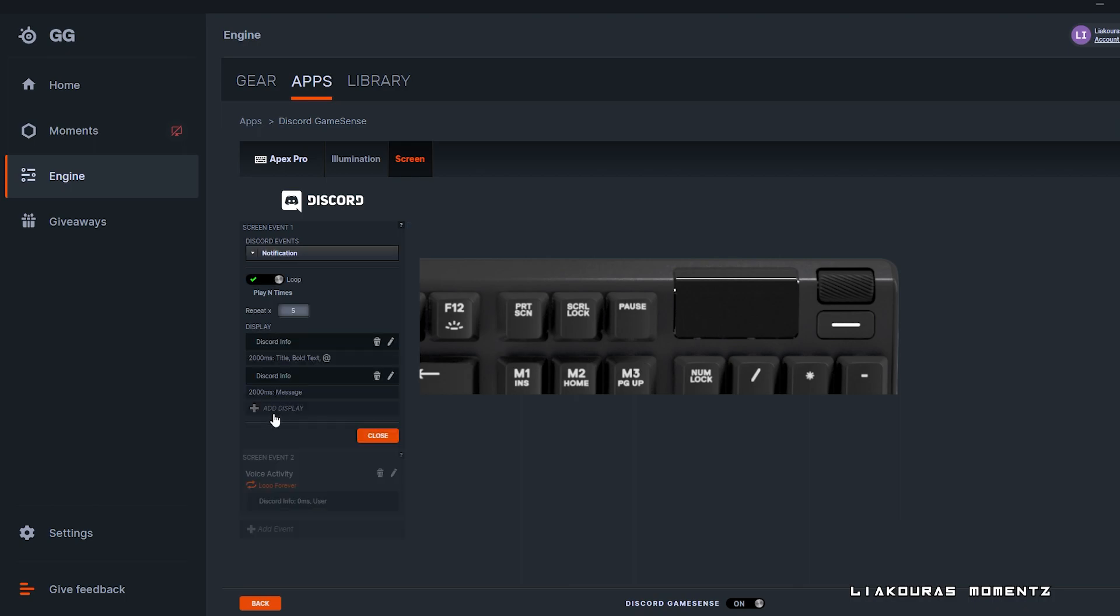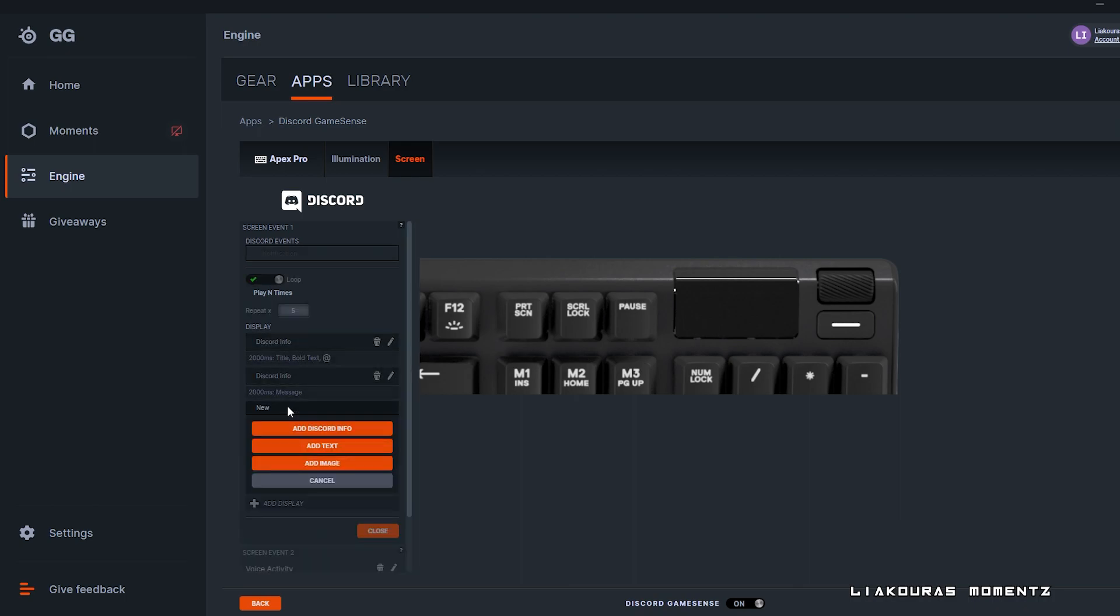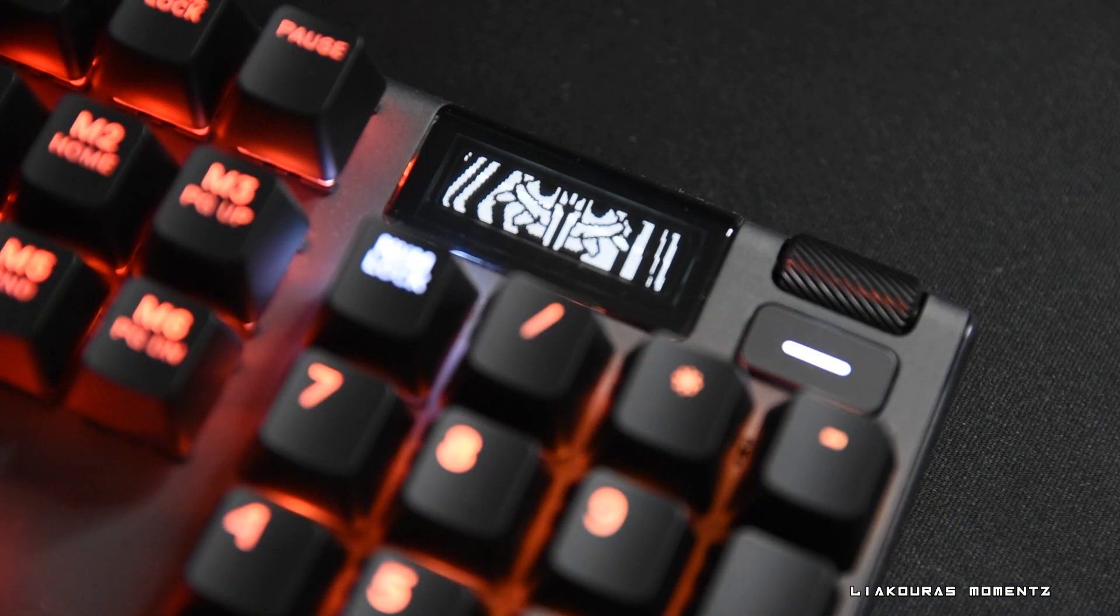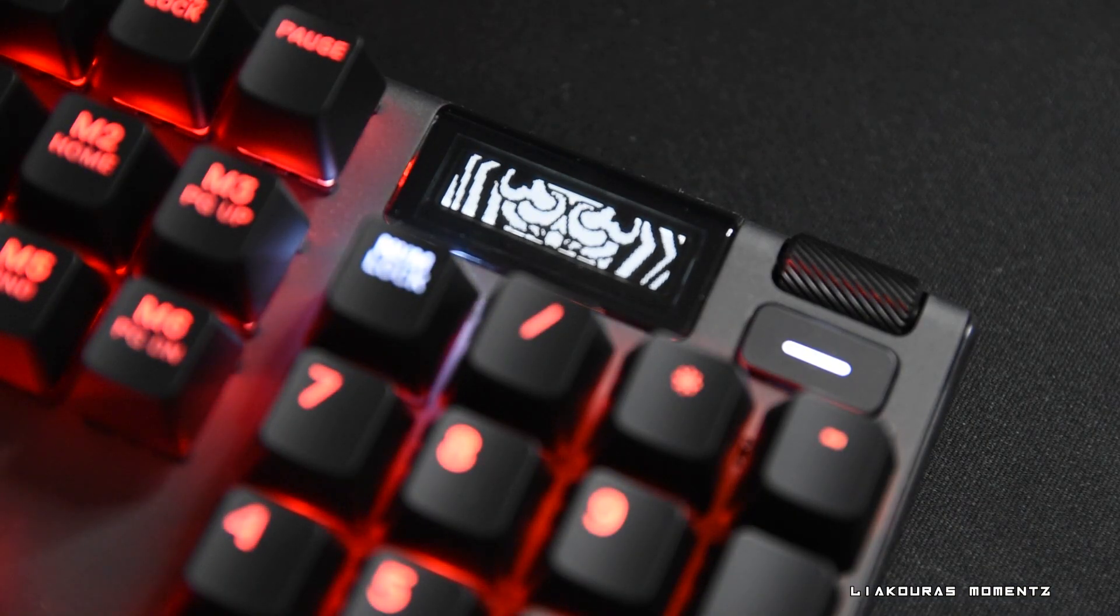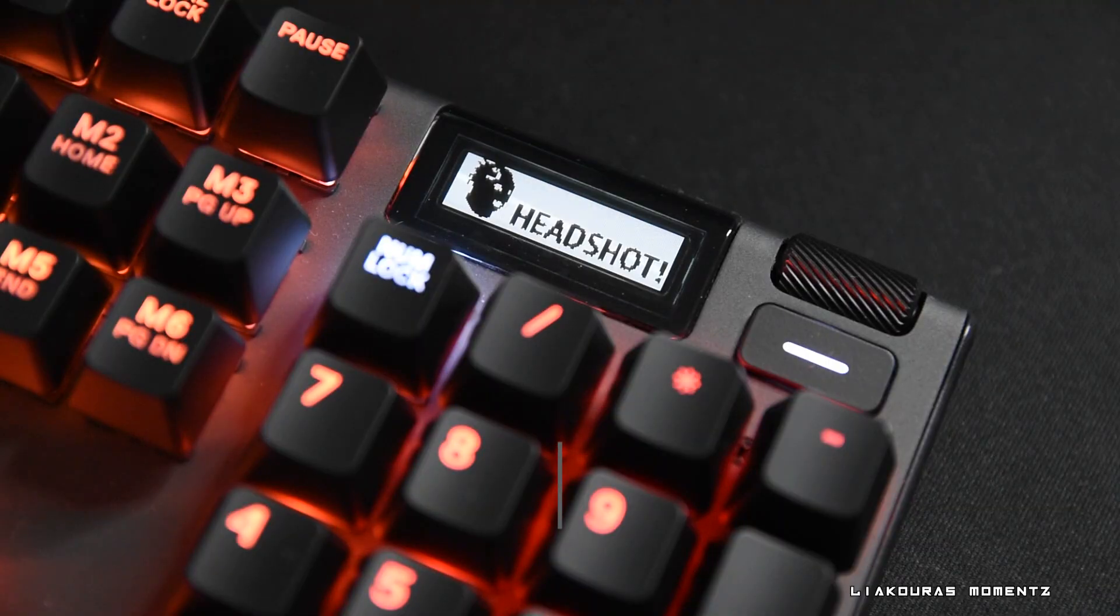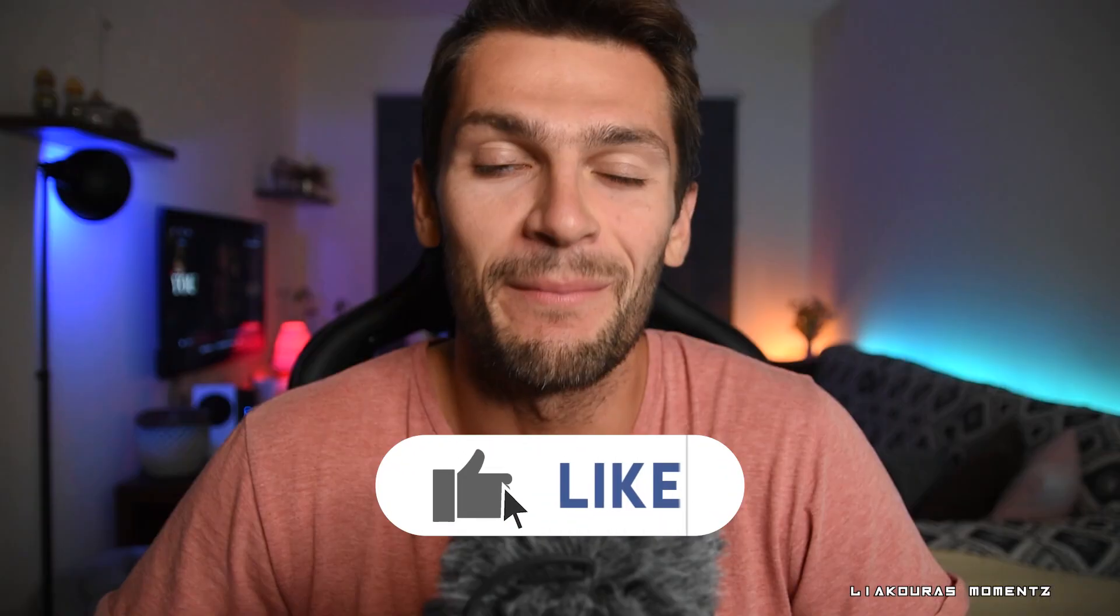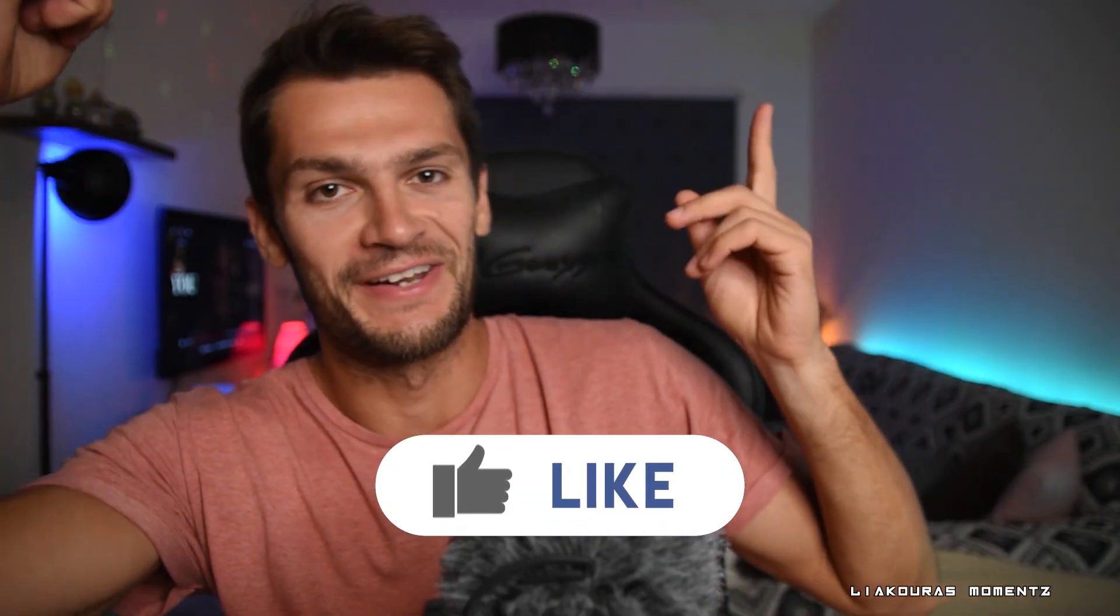Additionally you can add a display to show you on your screen like Discord info of the channel you are in or of the user. You can add a text or even an image or GIFs to show up on your keyboard screen. If you want to learn how to add GIFs on your SteelSeries keyboard, check the video that I made over here.